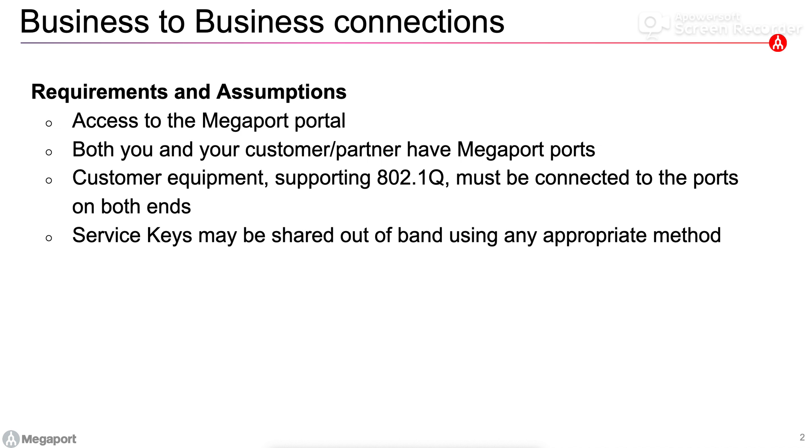The service keys themselves may be shared out of band in any appropriate method, so one party can generate a key and then share that with the other party using email or any popular messaging service that they want to use.